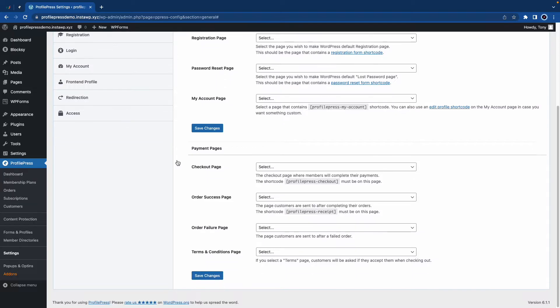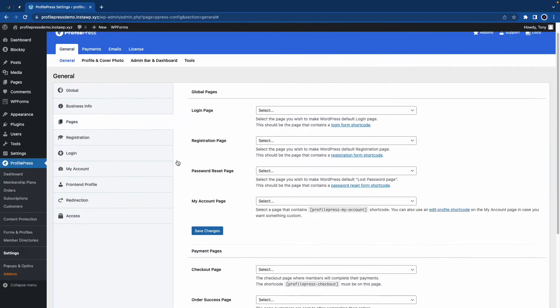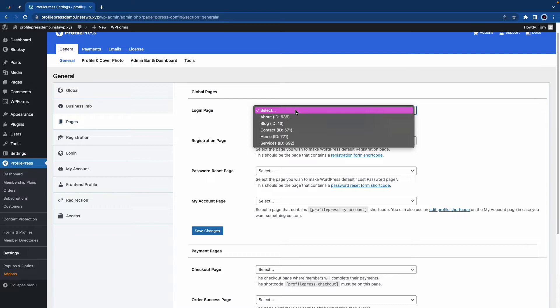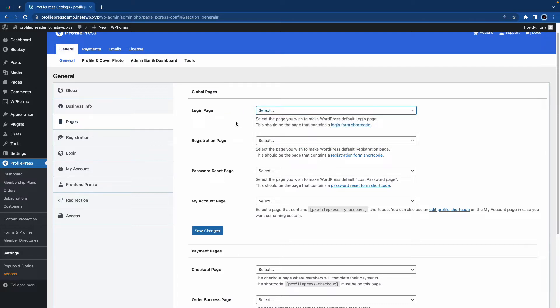On this page, we'll start with Global Pages at the top and our first item is Login Page. If you have a login page already, you'll need to select it from the list. If you don't, you'll need to create one. So I'm going to click on this link and open this in a new tab.